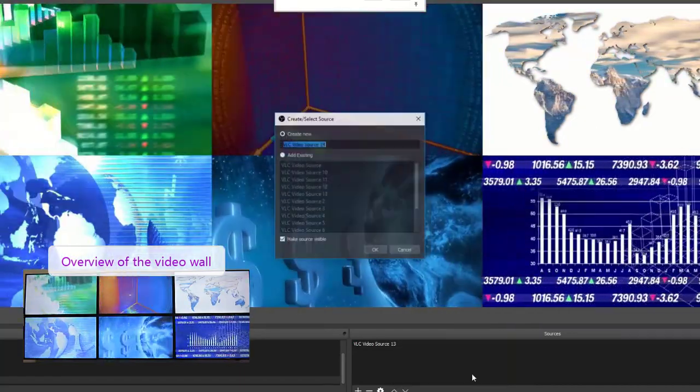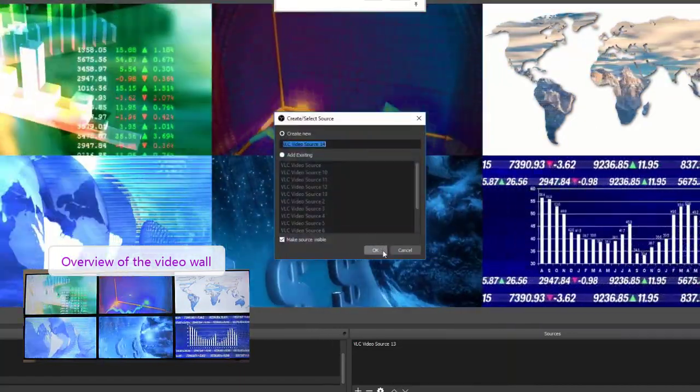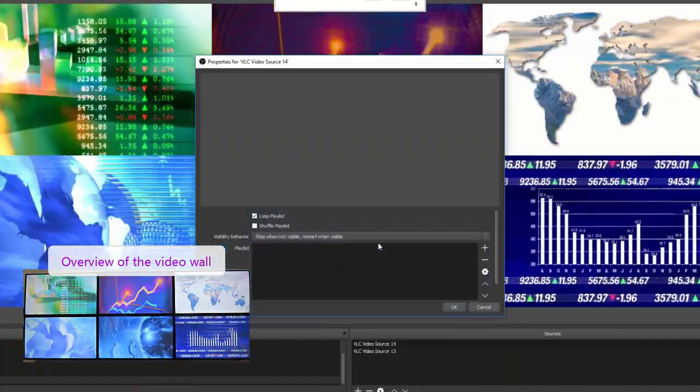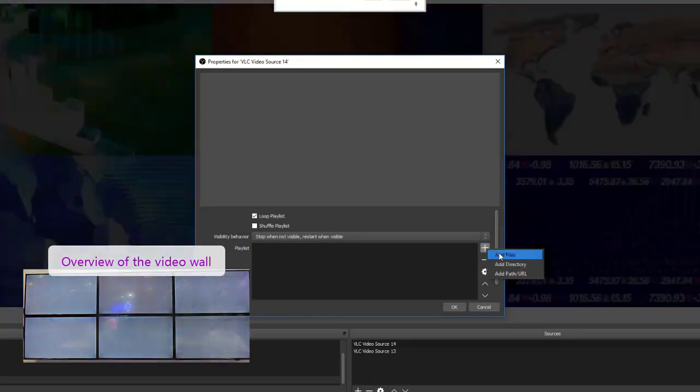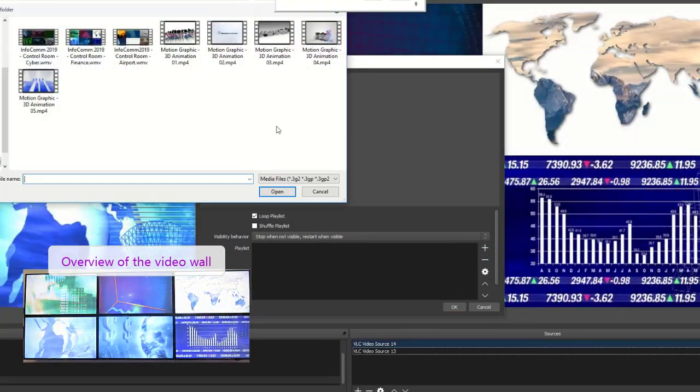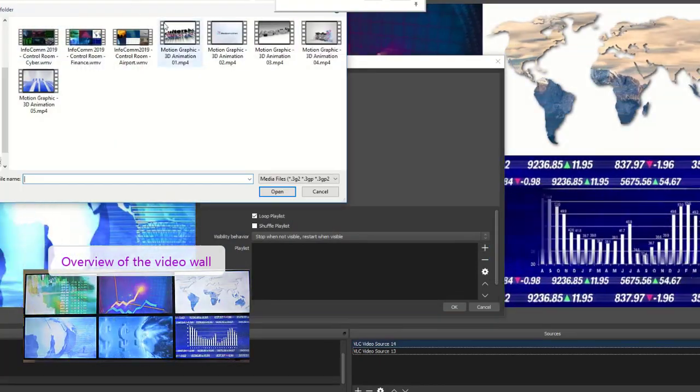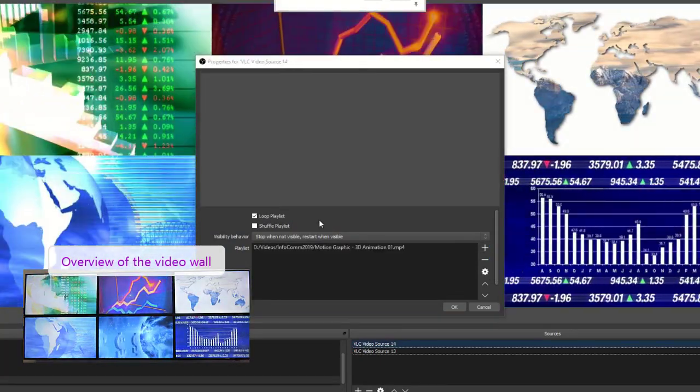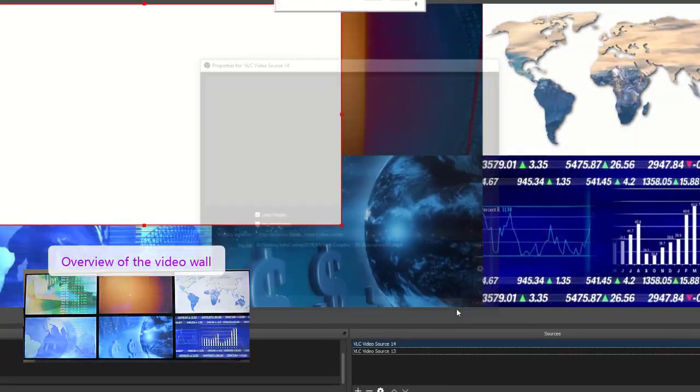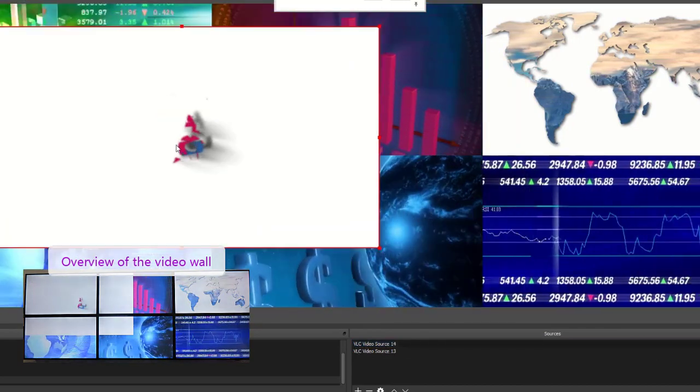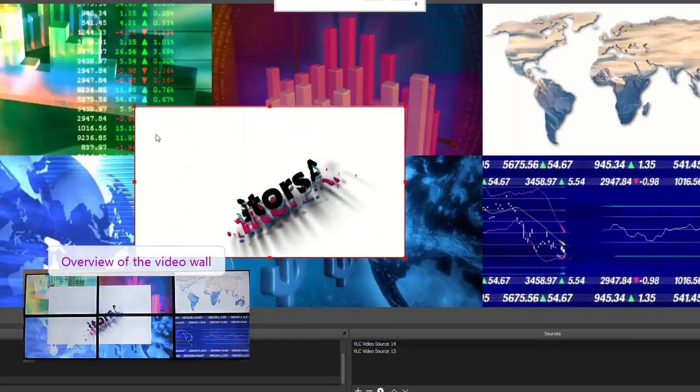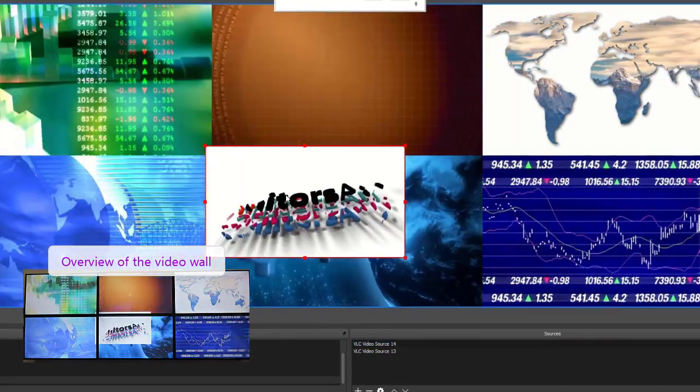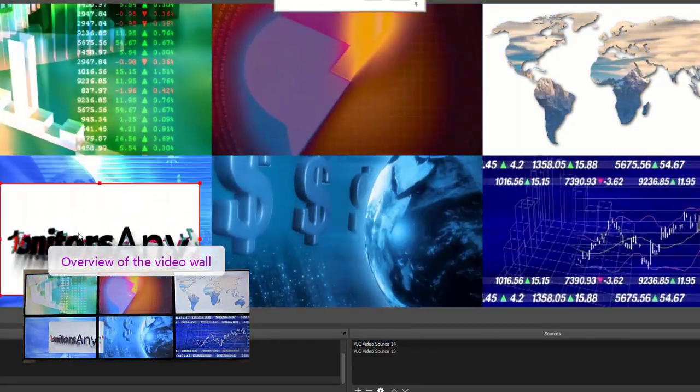Now we will add another video and place it on top of the first one. As you can see, the video wall immediately changes with any change done on the canvas.